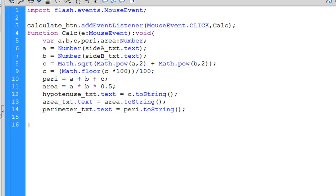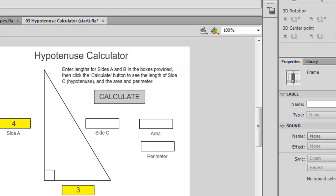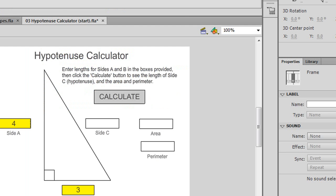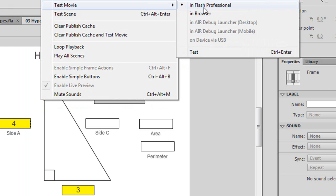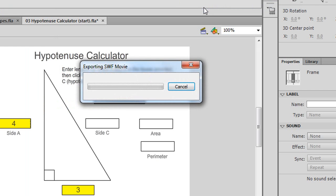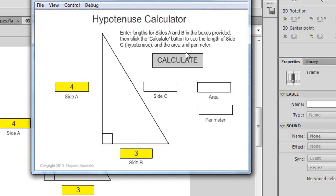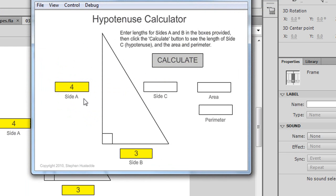Let's check the syntax and run this. With values 4 and 3, side c should be 5 — and it is. Area should be one-half of 4 times 3, which is 6. And 4 plus 3 plus 5 is 12 for the perimeter.